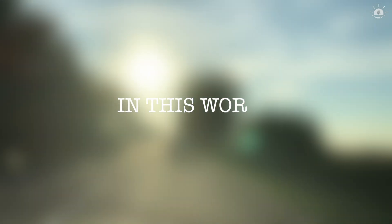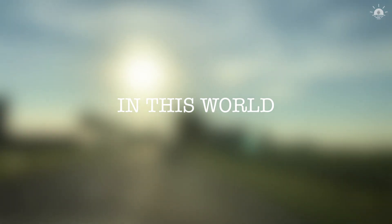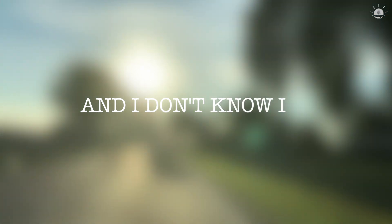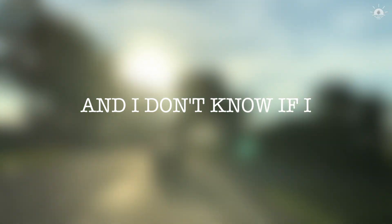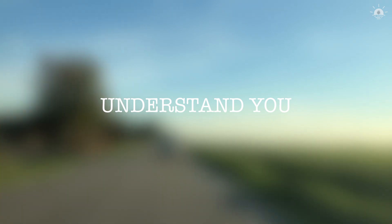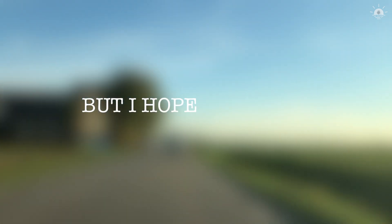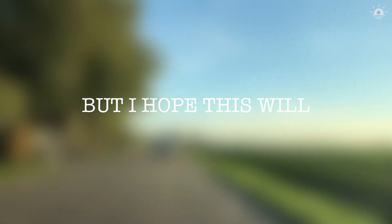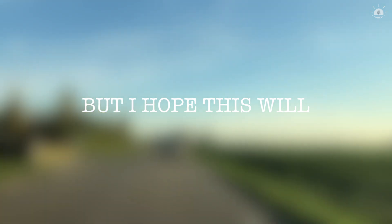In this world, in this world. And I don't know if I understand you, but I hope it's real, be good.